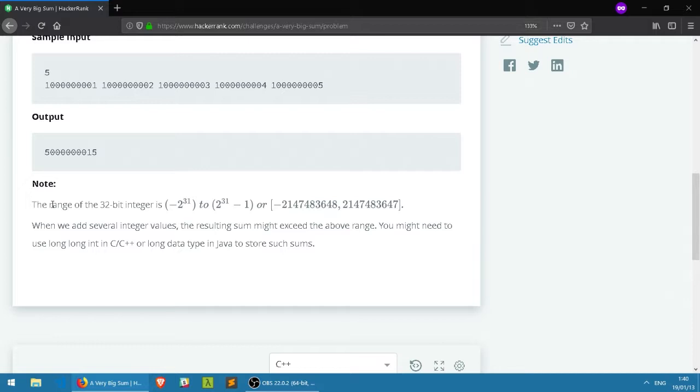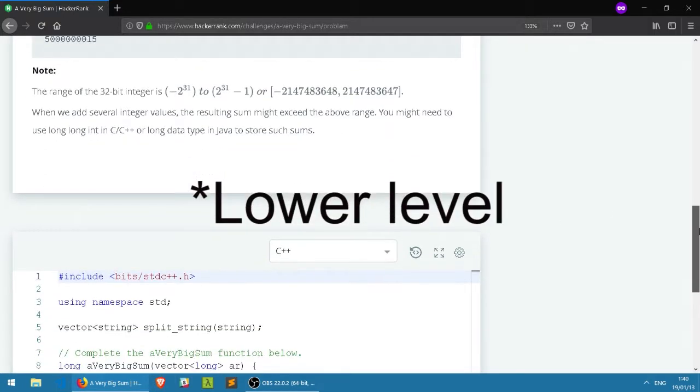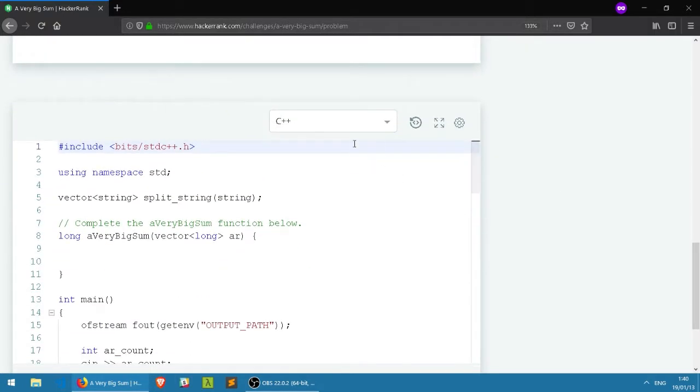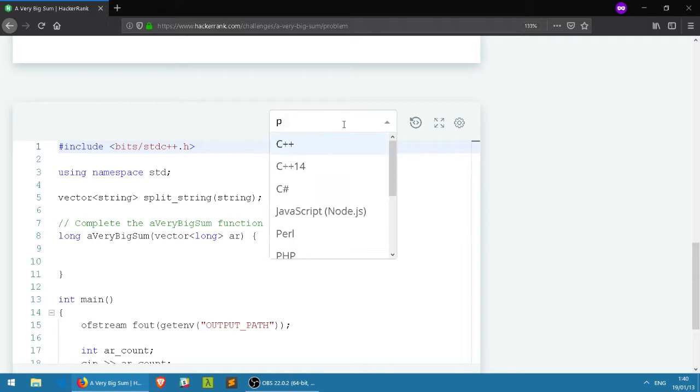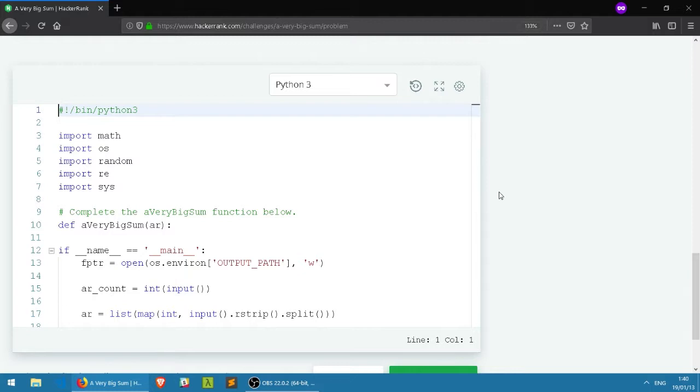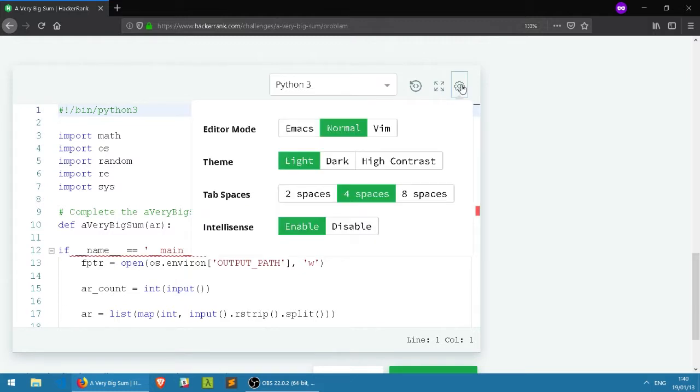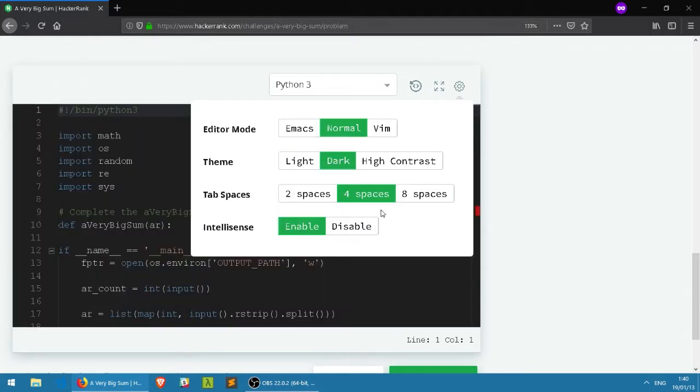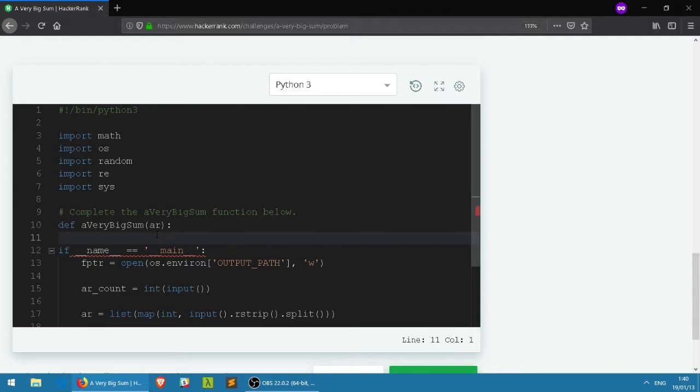The range note about 32-bit integers is basically for Java and more lower-end languages. We have two ways of solving this: one is using an internal Python function, and the second way is we're going to build our own function.